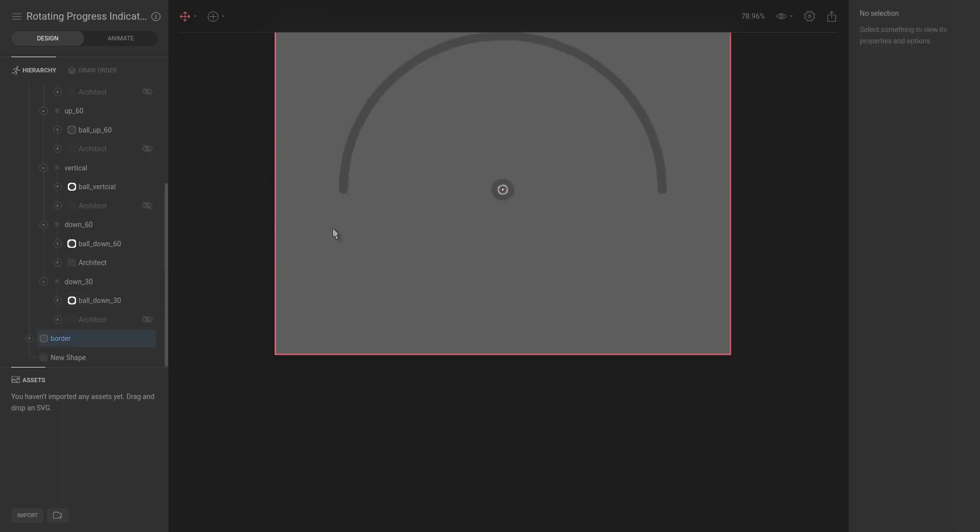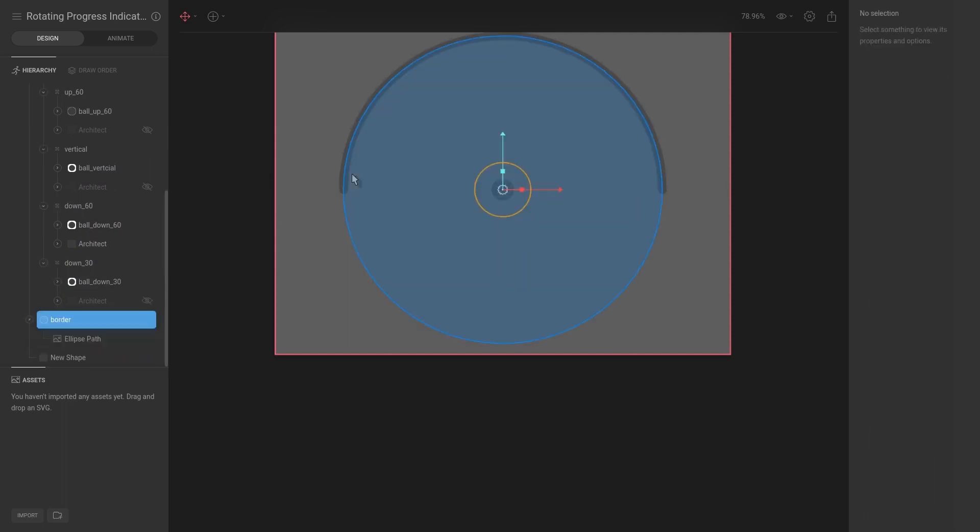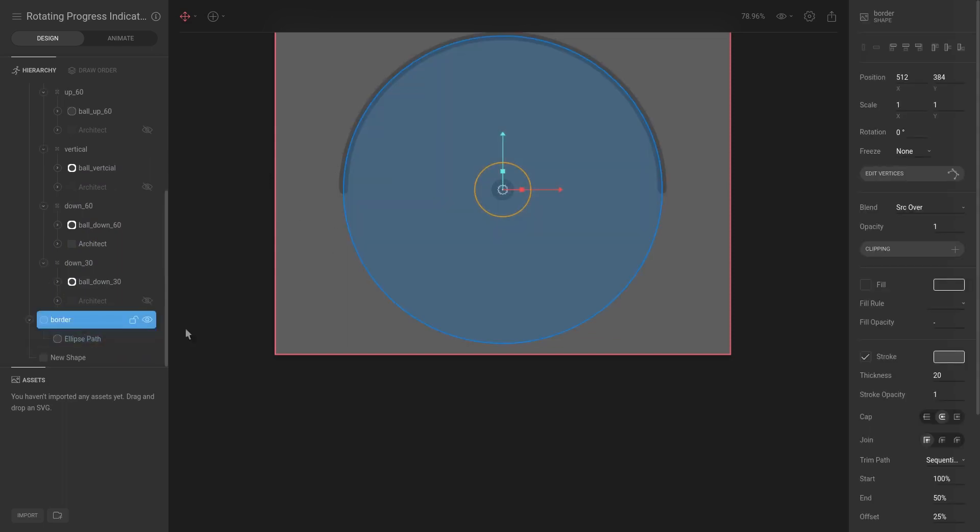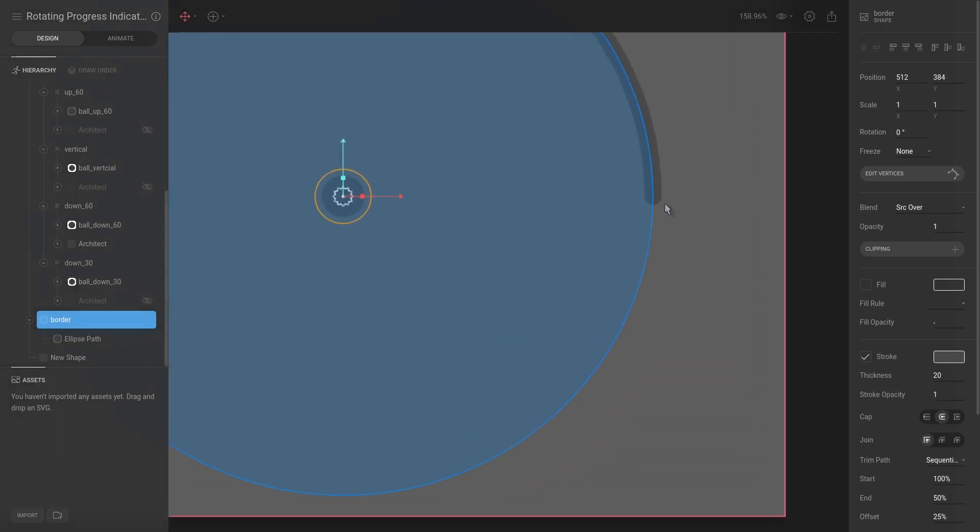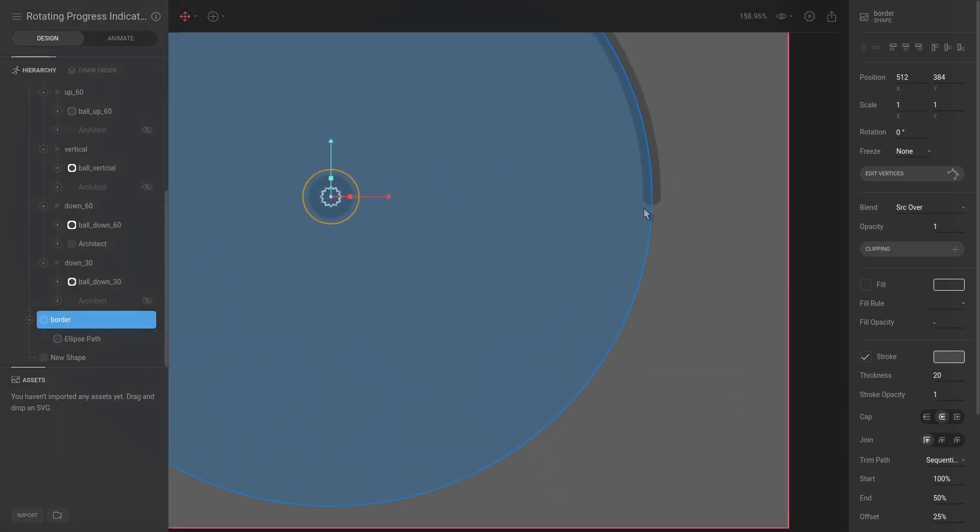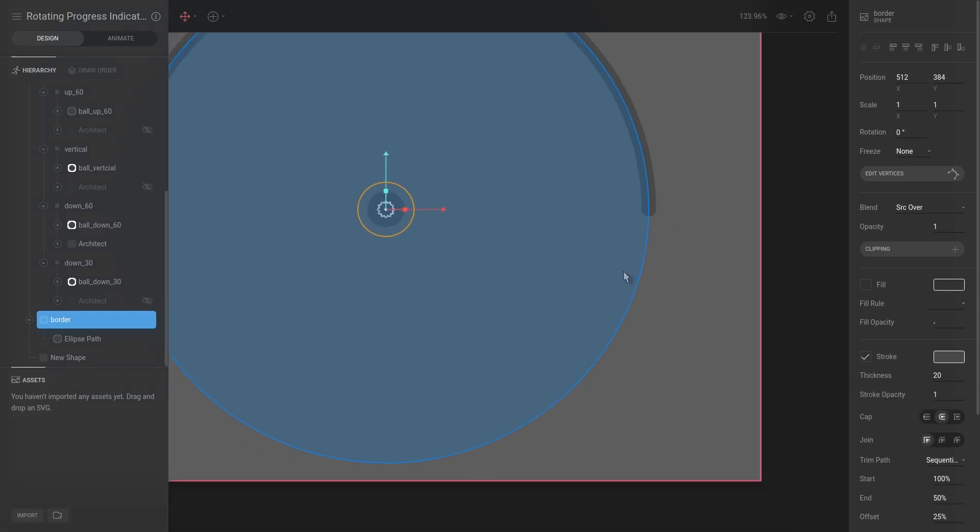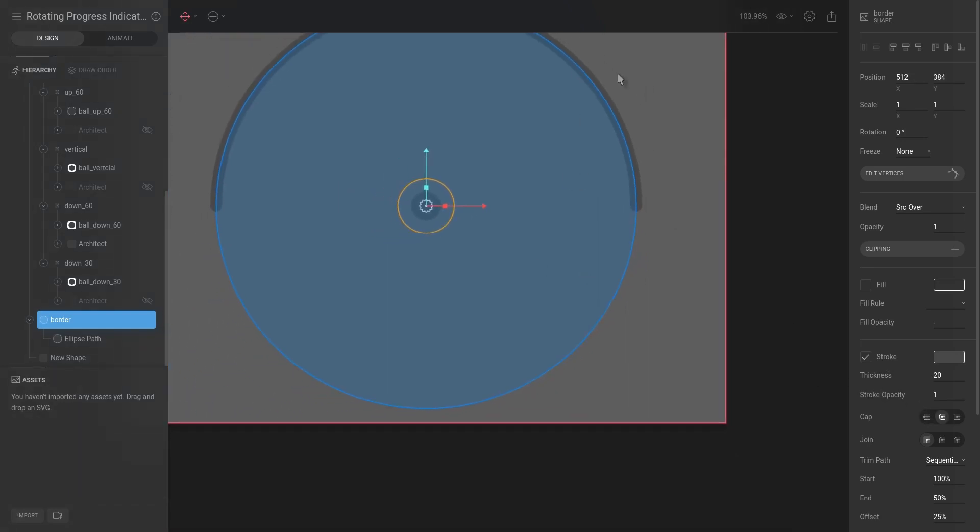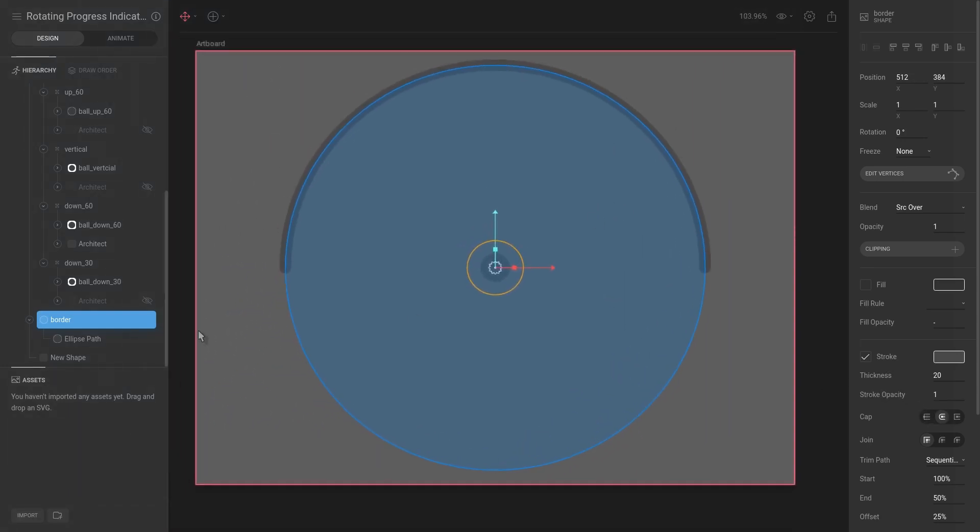I didn't actually show you or record doing this, but for this border you can see that it has a rounded edge at the end of its path. That is because I set the cap to round. By default it's set to square, but we want it to be a rounded cap because that just looks better.